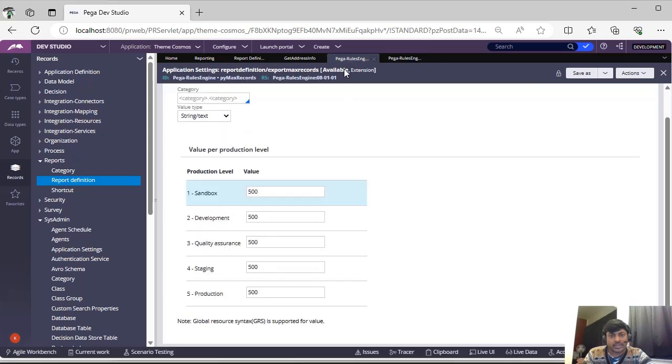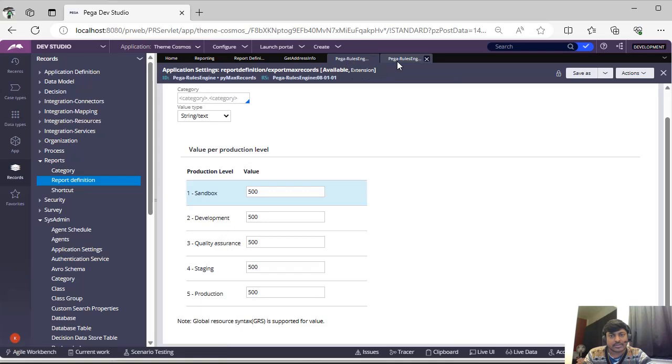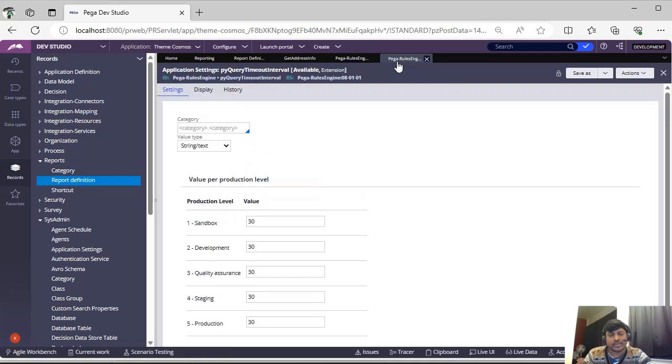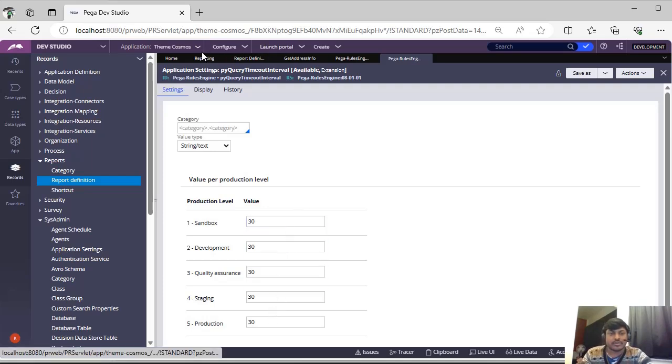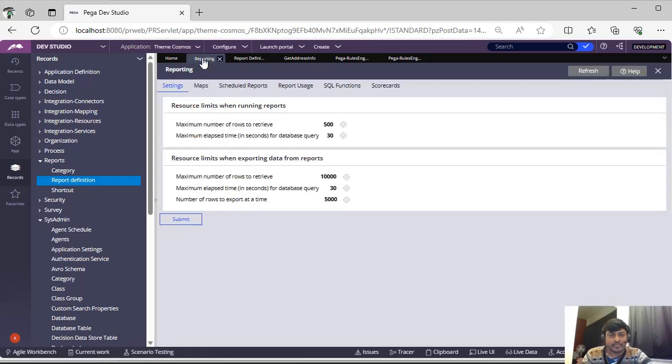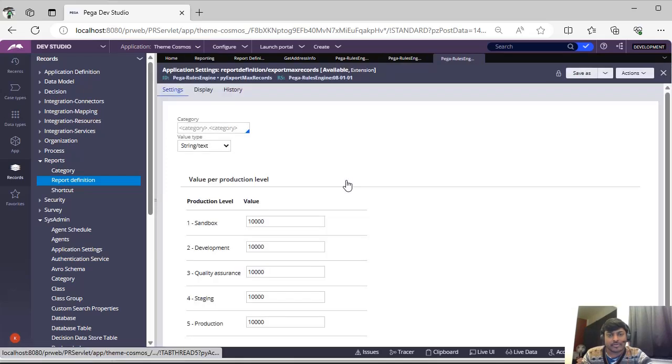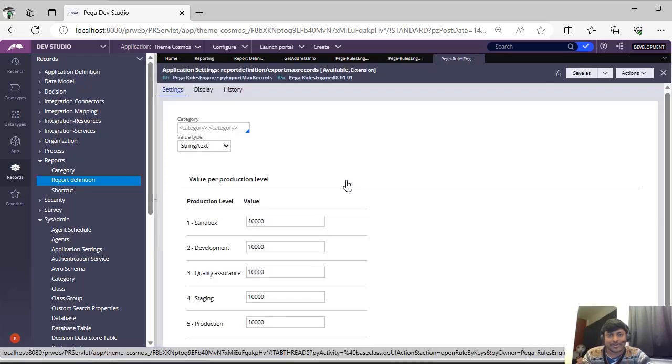You can do whatever you want and these also you have different levels over here. This is maximum number of records to retrieve. I guess this is p by export max records. This is one of the application settings rules. As said earlier, this is available in extension.